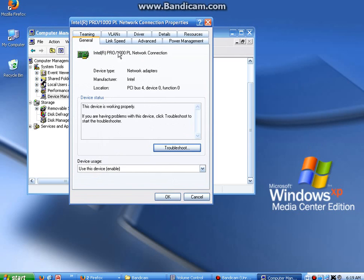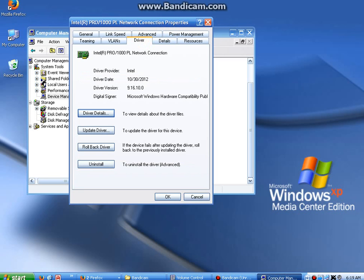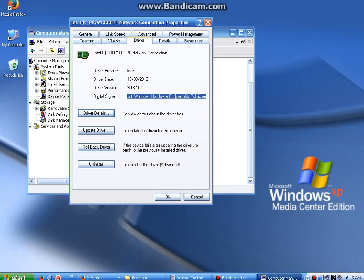You can see it's an Intel PRO 1000 PL network card. It says it's working properly. If you go to Driver, it'll show you the driver version, the date of the driver when it was made, the provider of the driver, if it's digitally signed to be compatible under Windows' review process with Microsoft.